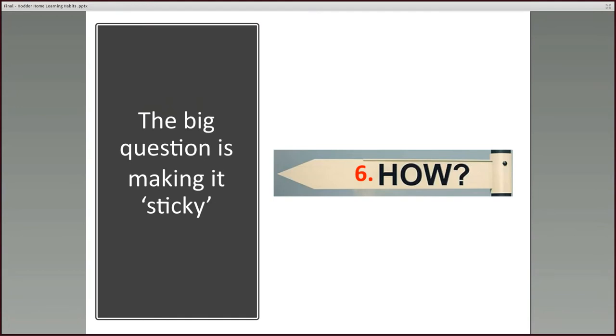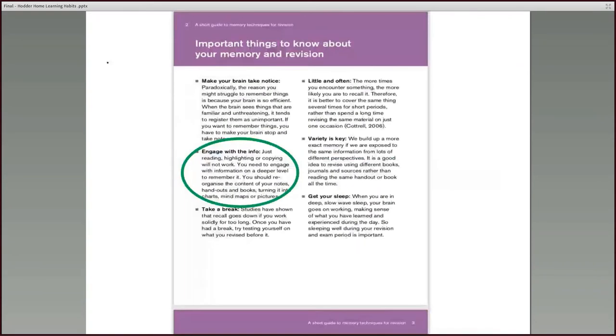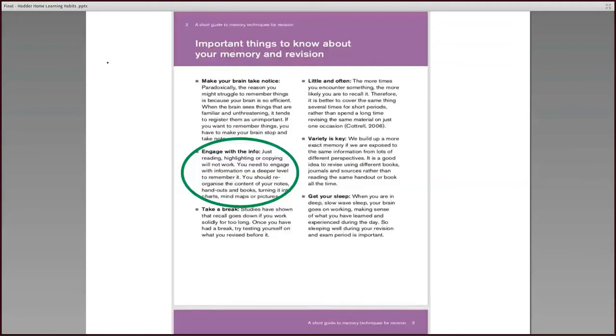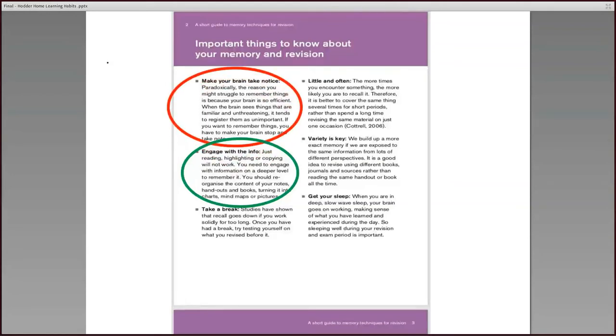The big question then is how we go about it. How do you make this sticky? How do you get this information to stick in your mind? And there's lots of suggestions for this. I'm just going to give you a few suggestions now. But one thing that's quite important, I've taken some guidance here from Birmingham University, is to engage with the information rather than just rereading or highlighting or copying out work. It's apparently much more beneficial if you do something with it, turn it into a mind map or a picture or a chart or a series of emojis or a cartoon strip or a flow diagram or whatever it might be. So doing something with the information that you've been given and making your brain take notice as well. So, as I said, maybe you're working in a different room or using different colored paper, something that will stick in your mind and make it sticky.